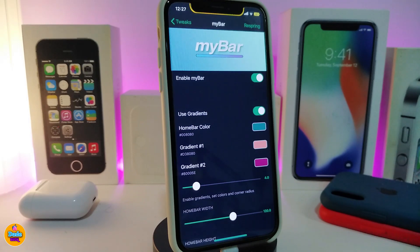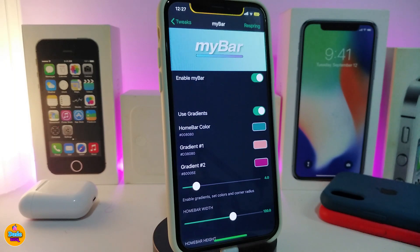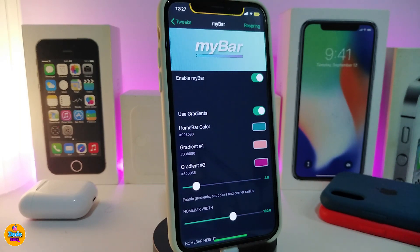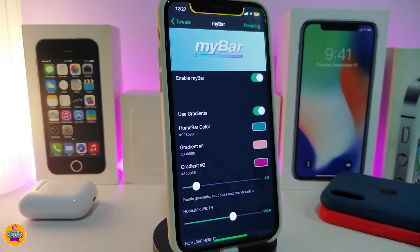After you download the tweak on your iPhone, the first thing is go ahead and enable the tweak. If you want to use the gradients, you can toggle that on — that will provide you with three different kinds of colors.